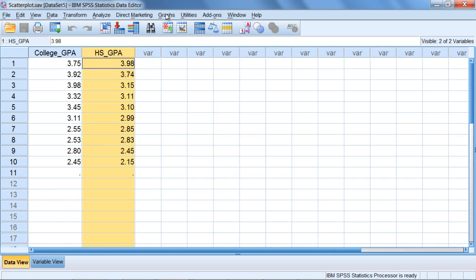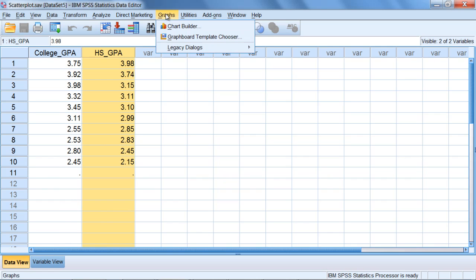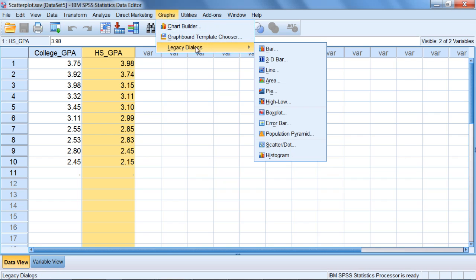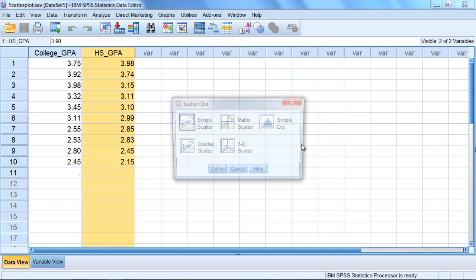We'll do that by going to graphs, then select legacy dialogs, and move down to the second-to-last option, scatter dot. Go ahead and click on that.